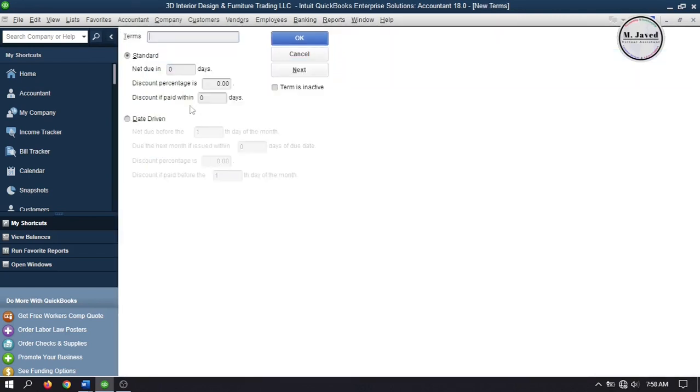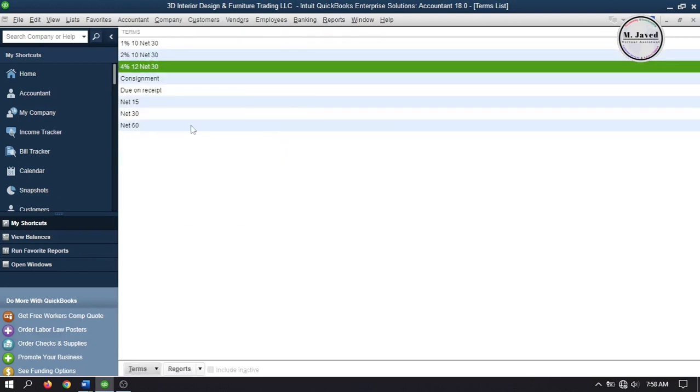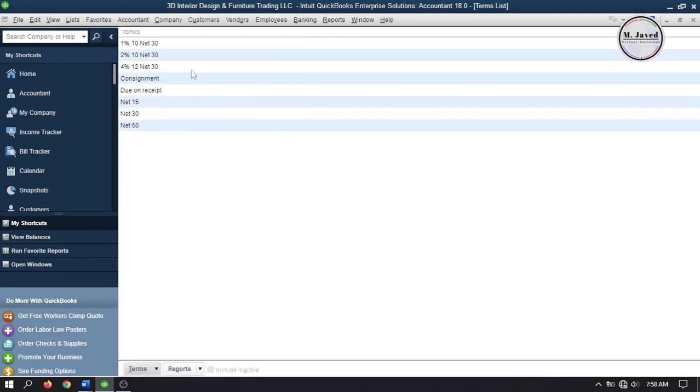Here add net days and then add the number of days a discount is being offered for. If we pay within these certain days we will receive a certain percentage as discount. Then give it a name and then click on OK. And here you can see a new term has been set up.